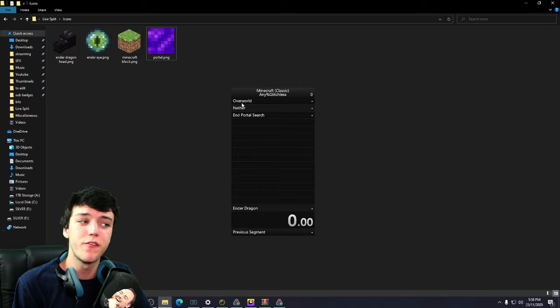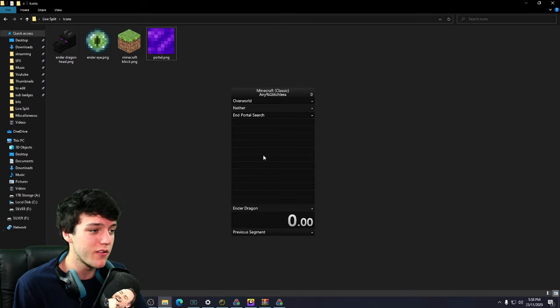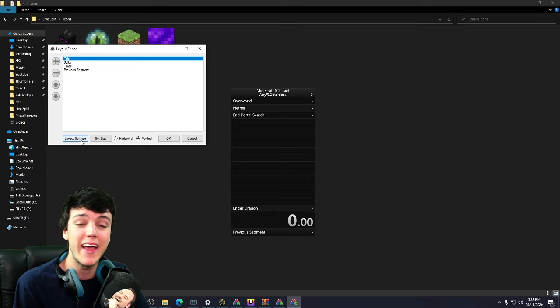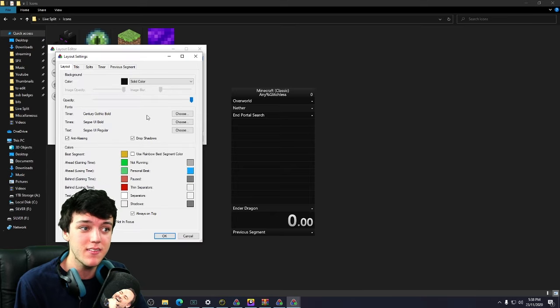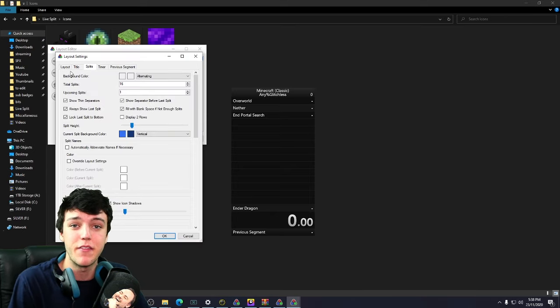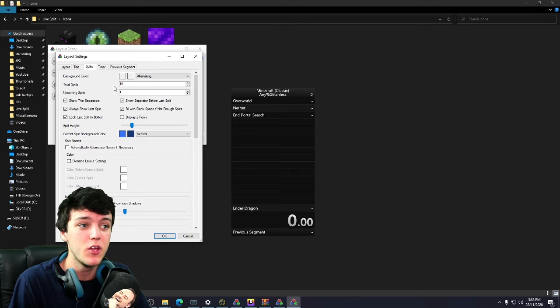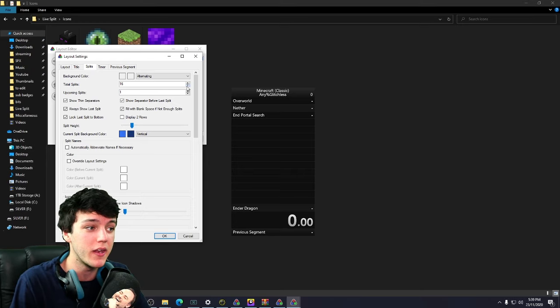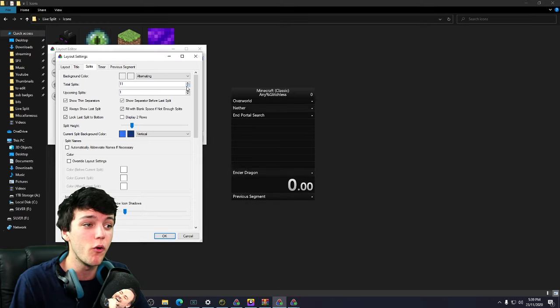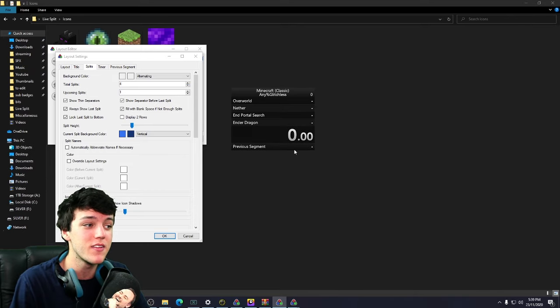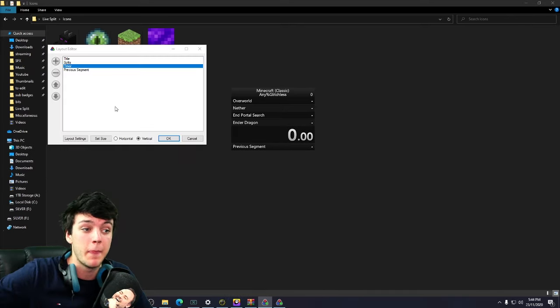So we only have four splits, however there's multiple different spaces here. Now to get rid of that, right click on it, click edit layout, layout settings, and then it'll come up with this window. If you then navigate over to the splits tab, you'll see the total number of splits. We actually don't want this many. We only want four for Minecraft. So we're just going to get this down to four. And as you can see, it's shrunk considerably.